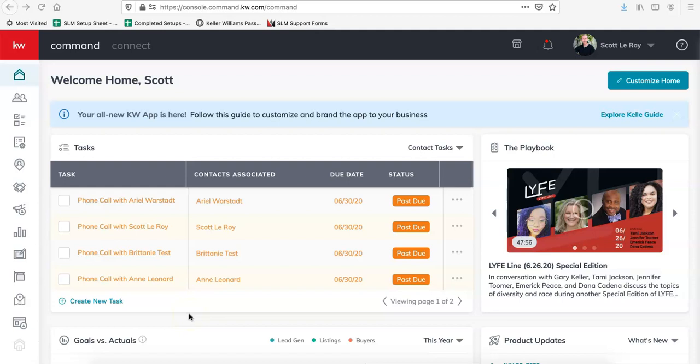Hi, this is Ariel from Scott Flory Marketing and today I'm going to show you how to send out an image through command using the new command mail.